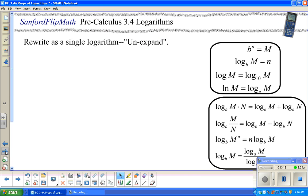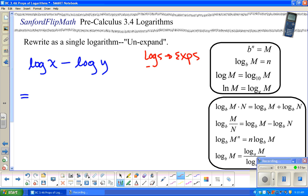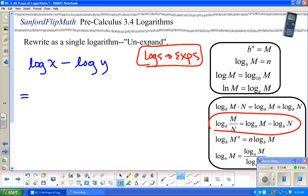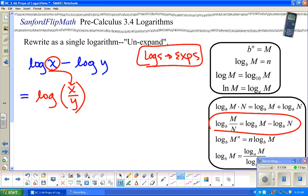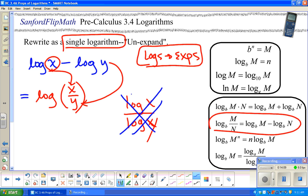Now we're going to do the opposite — rewrite as a single logarithm. Maybe I have log of x minus log of y. If I'm subtracting logs, remember logs are exponents — if I'm subtracting exponents, I must be dividing. So I'm going to write a single log with division: whatever was first goes on top, whatever was second goes on the bottom. It has to be a single logarithm. Note: this is not the same as log of x over log of y — that means something completely different.